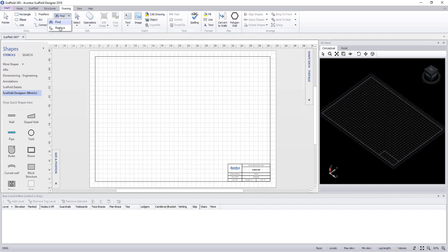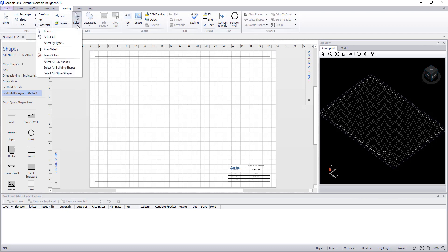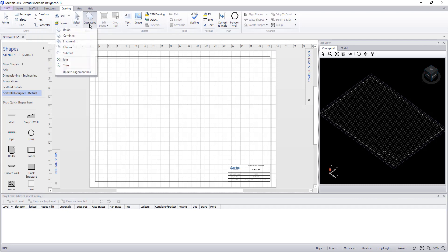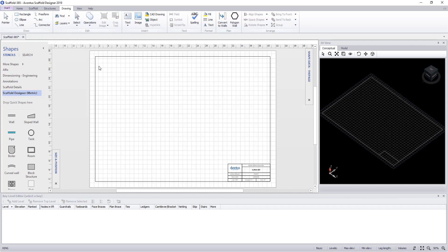We have an option to find and replace and also layer properties. We also have various selection options, and to the side of this under operations we can join objects and subtract them from each other.